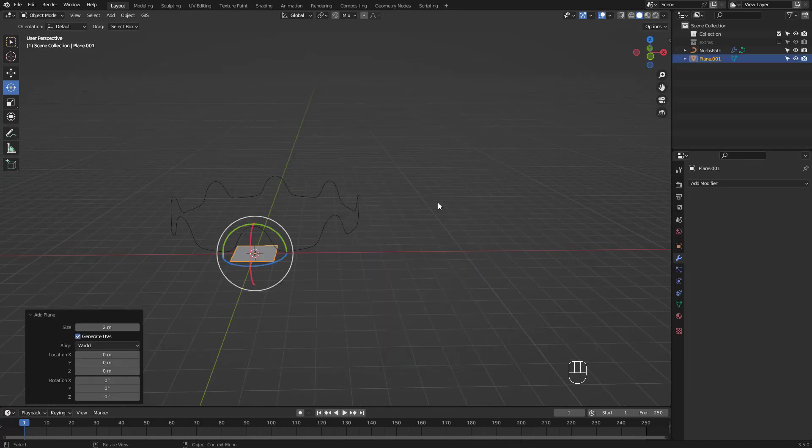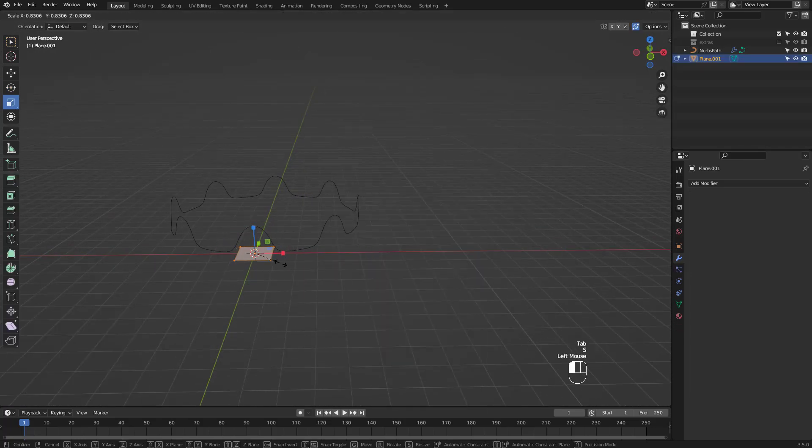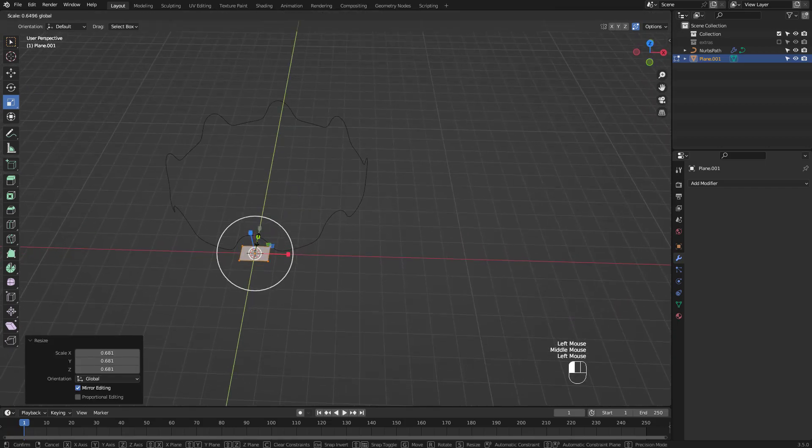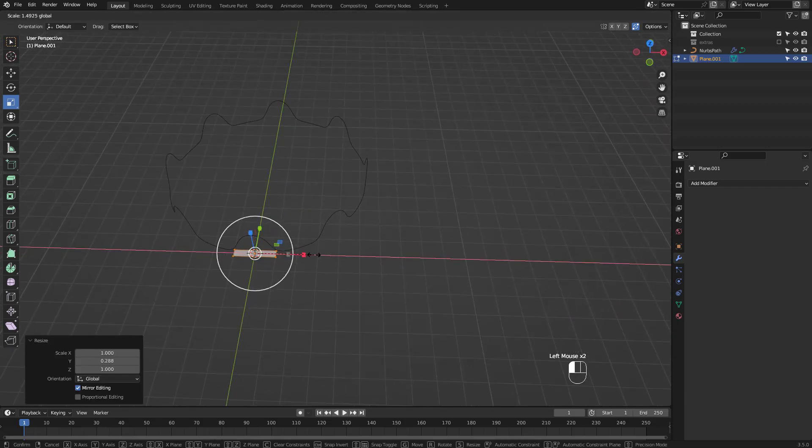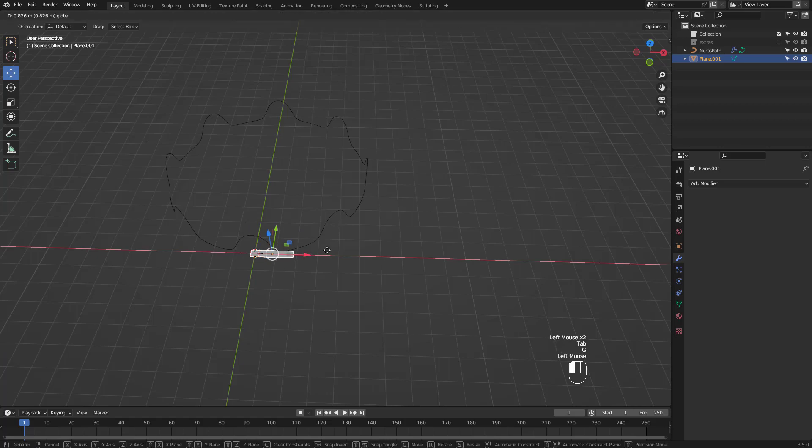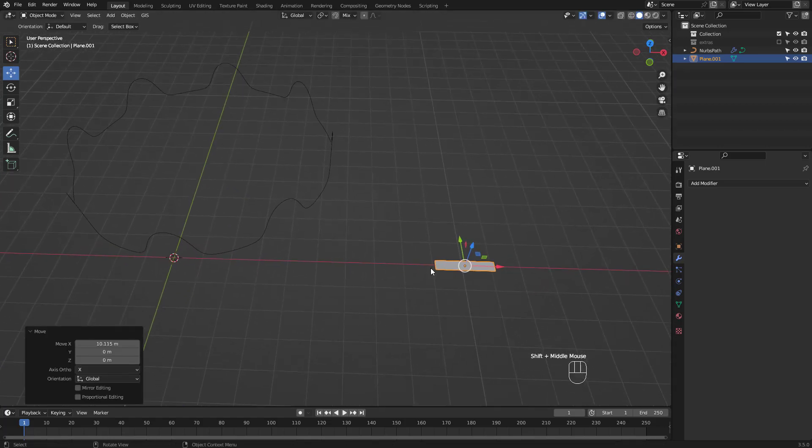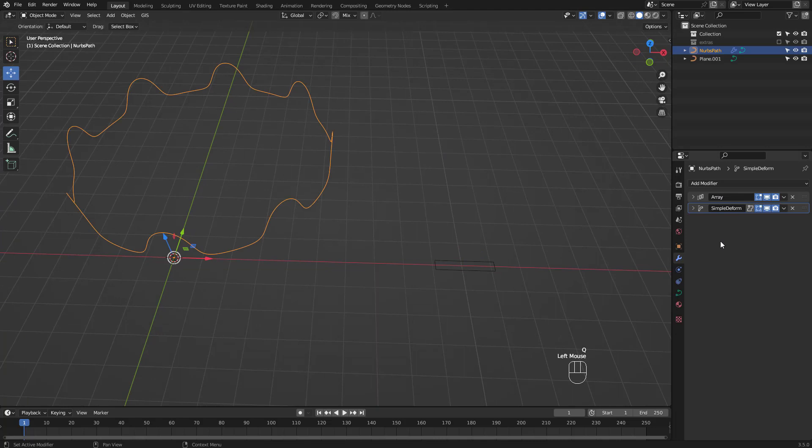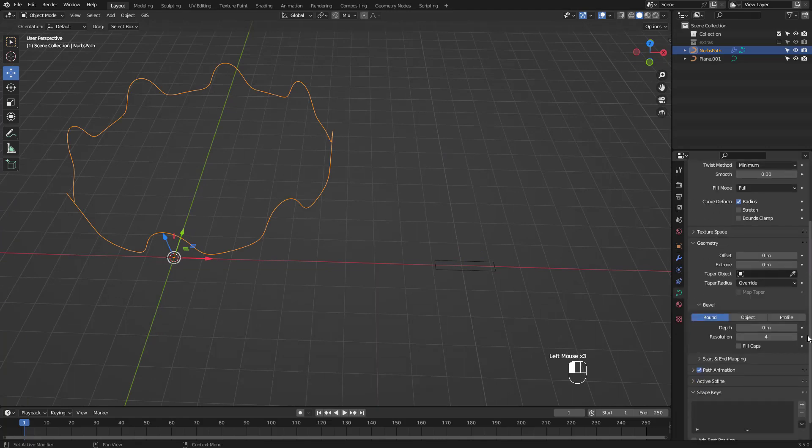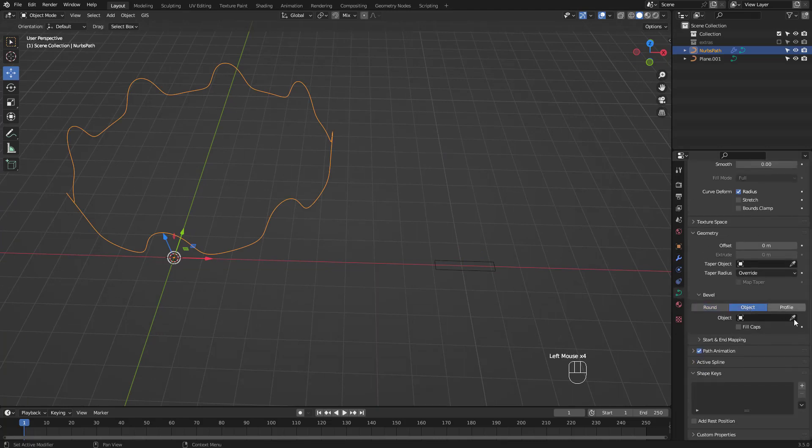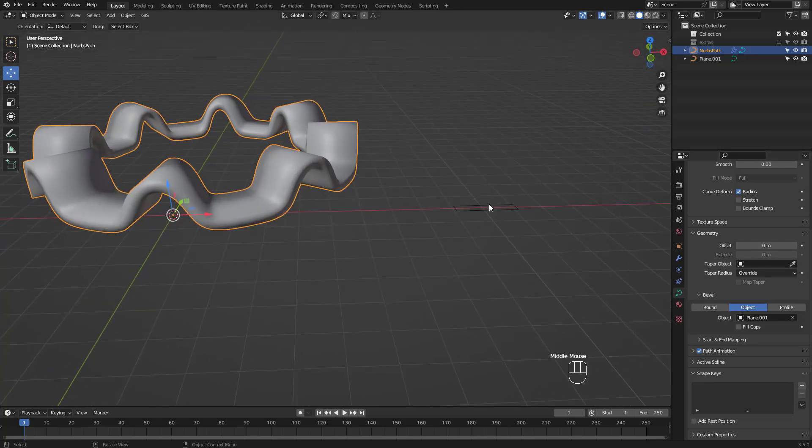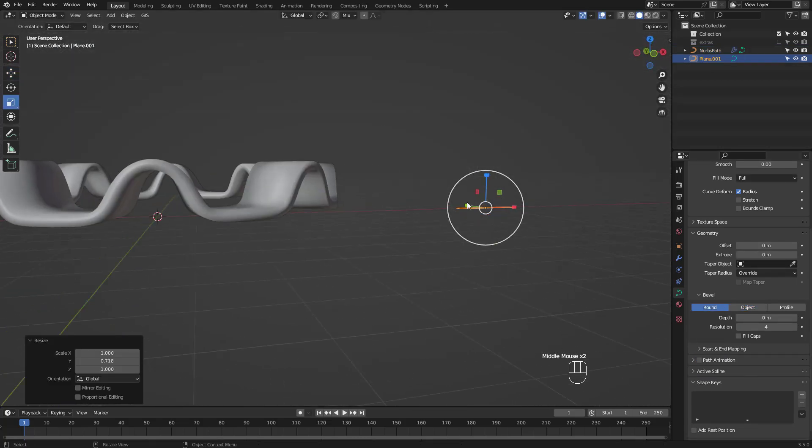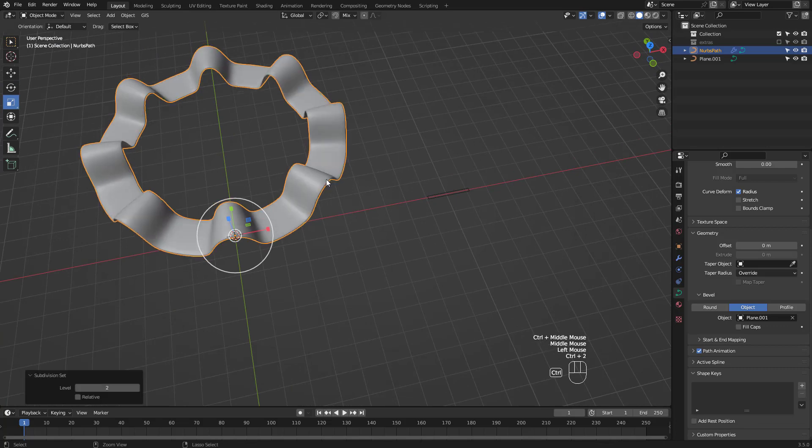I'm going to add a plane and scale in edit mode, then convert it to curve. Select your arrayed curve and use this rectangle as your bevel object. You can always reshape the rectangle as well. Press CTRL 2 for a subsurf.